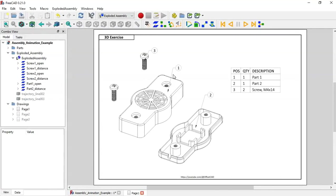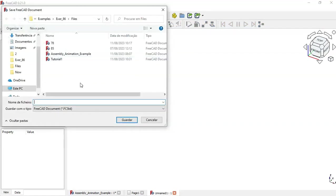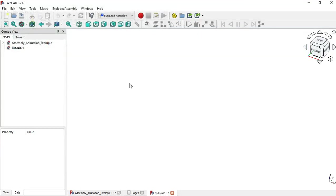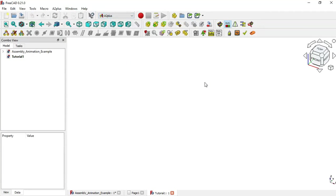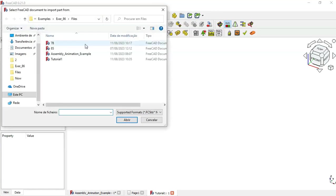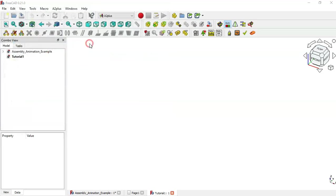To be able to create the animation we need an assembly of these three parts. First I'll show you the assembly in the A2+ workbench. Clicking this icon to create a new document, then saving this document as Tutorial One. Now switching to the A2+ workbench. To import the parts, click this icon and from this window import the first part — Part 78 — double click.